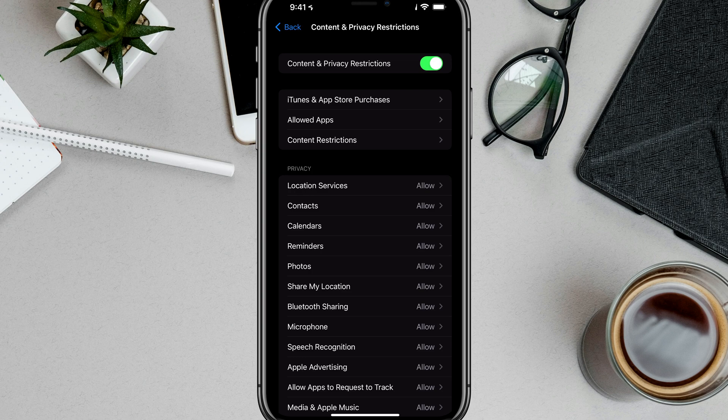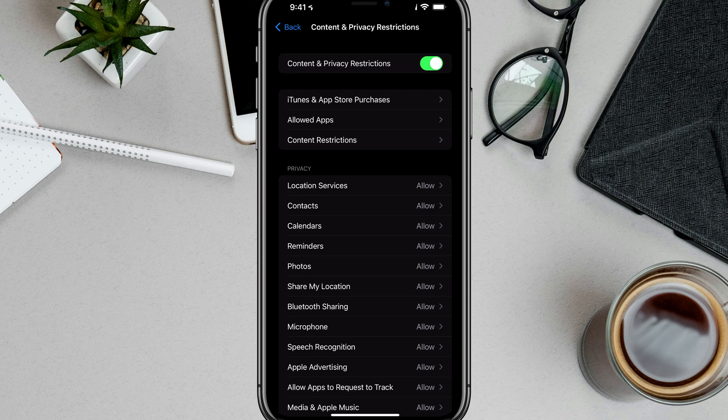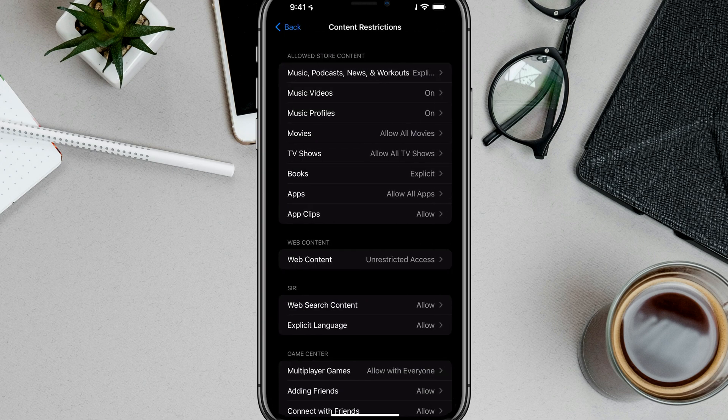Once we've turned it on, we want to tap on Content Restrictions.